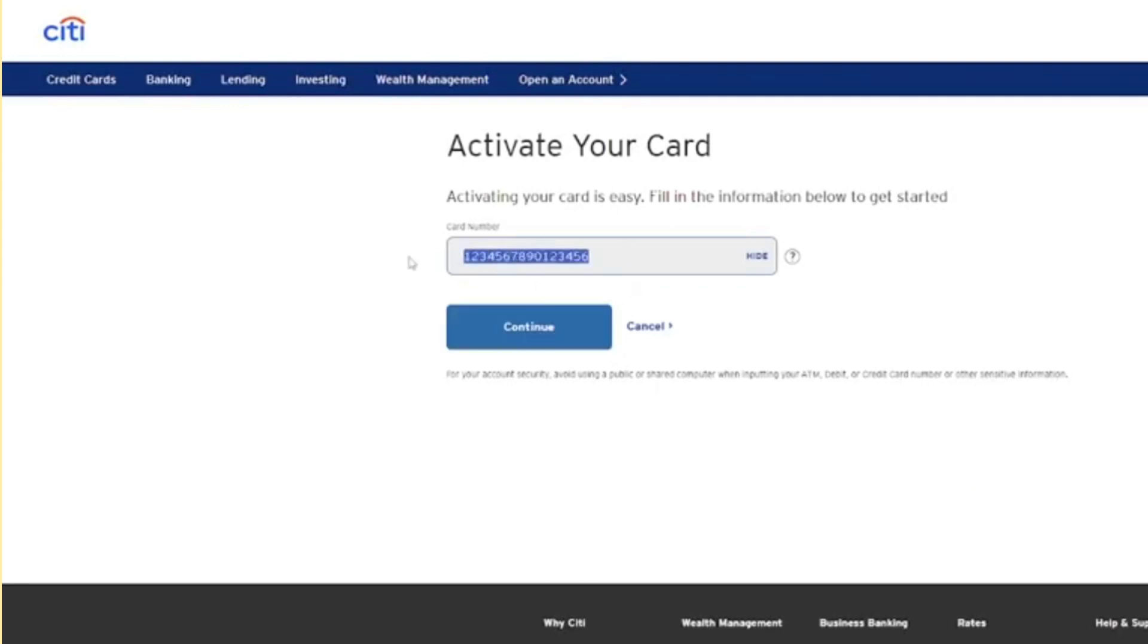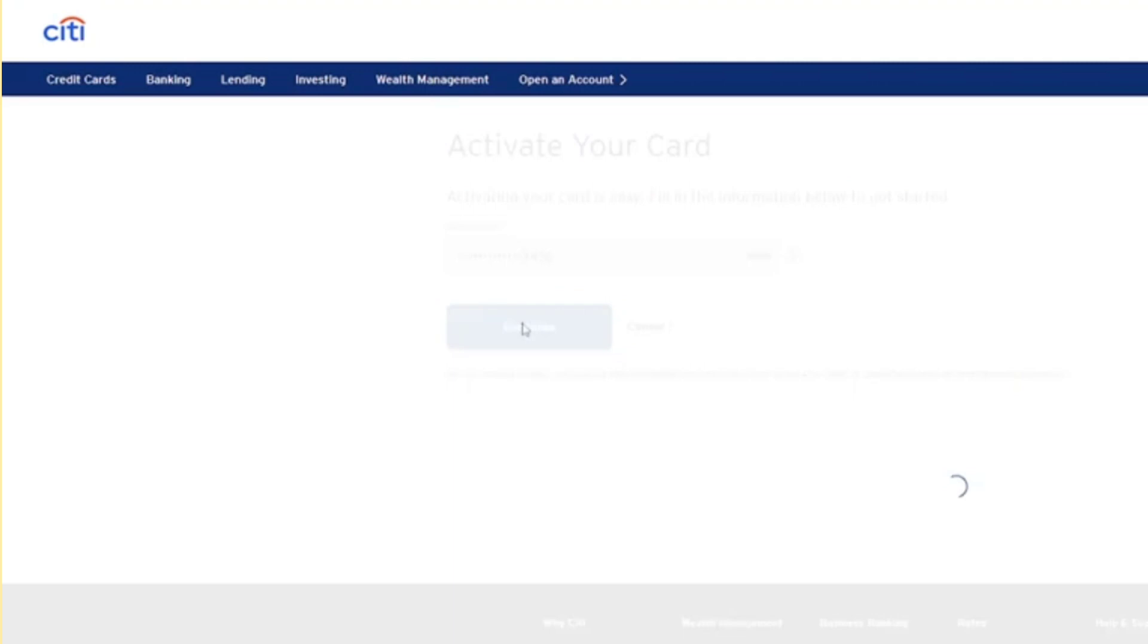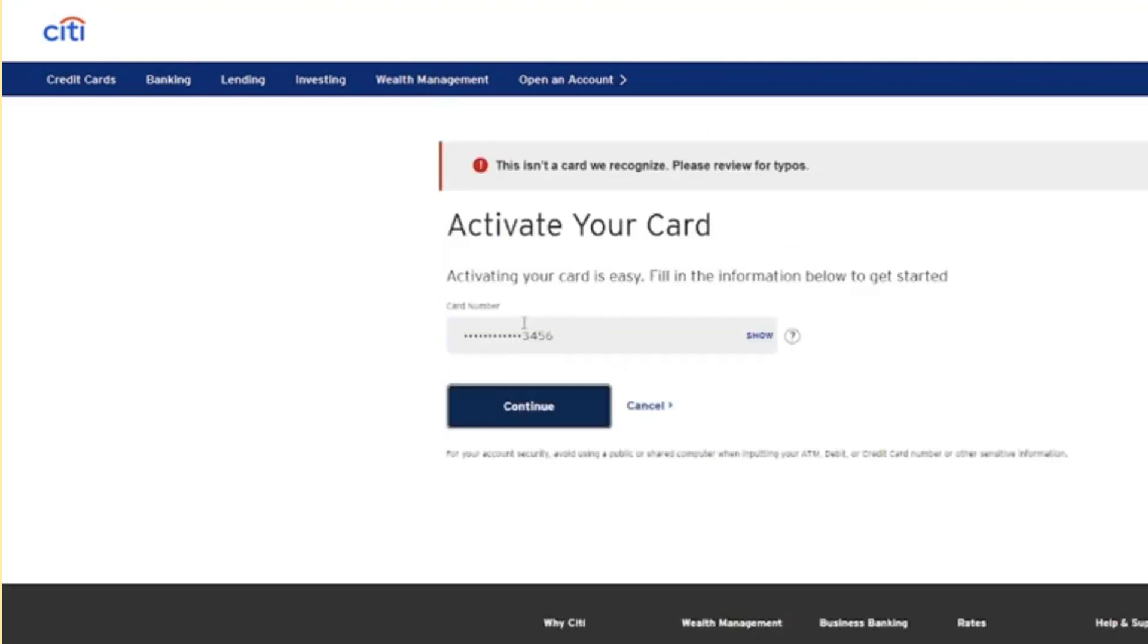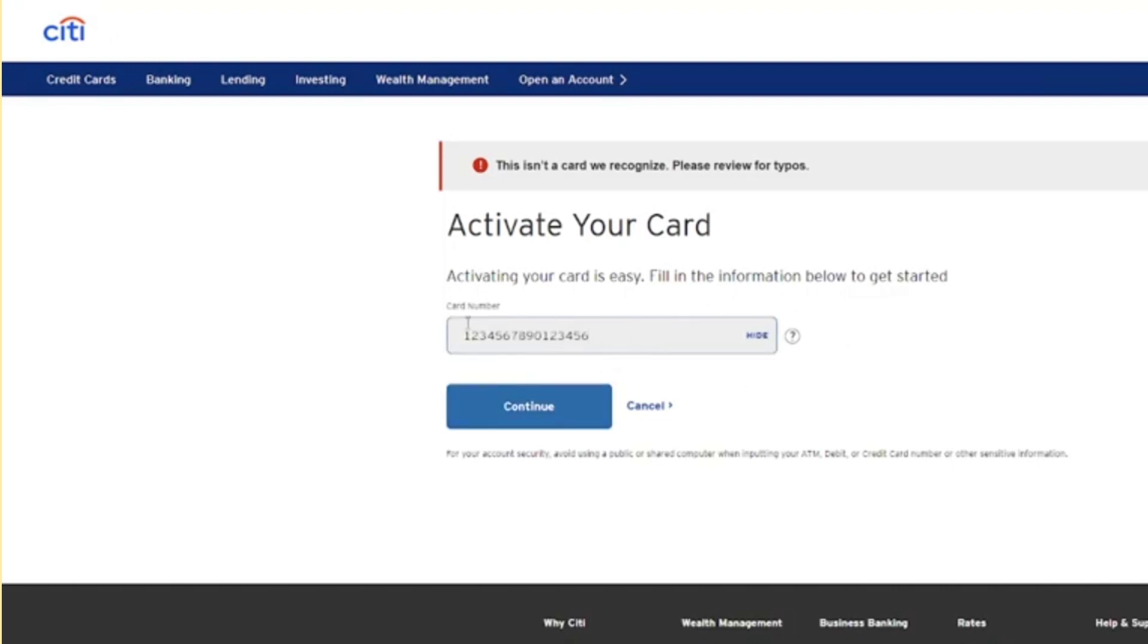I can't demonstrate this process step by step as I don't have a Citibank credit card on hand, but by following the on-screen instructions, you'll easily add your credit card to the Citibank mobile app.